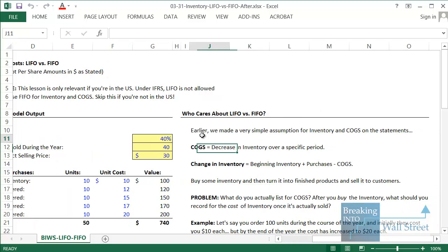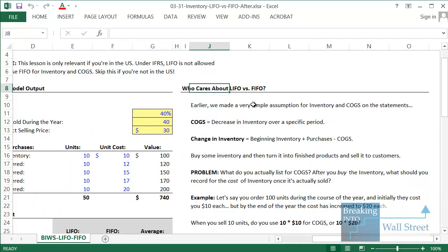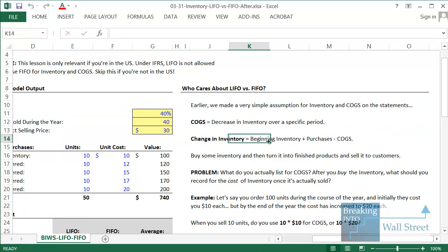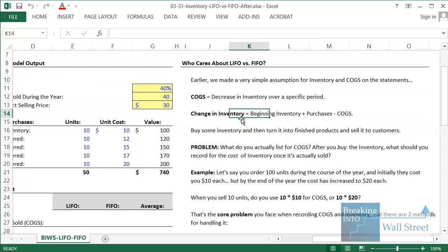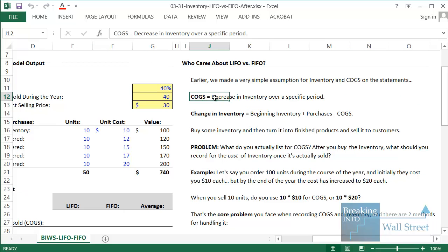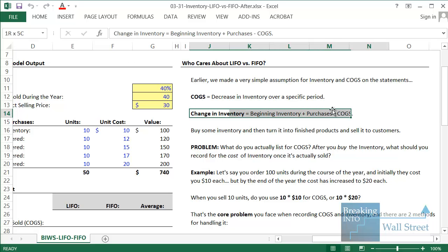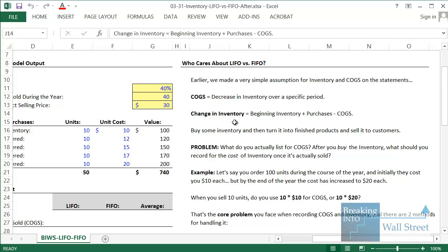The reason why this matters is that earlier on we made a very simple assumption for inventory and cost of goods sold on the financial statements. We said that cost of goods sold represents a decrease in inventory over a specific period, and we assumed that if inventory decreases it means we've sold some of that inventory in the form of finished products to customers. The basic formula was: change in inventory equals beginning inventory plus purchases minus cost of goods sold. For the most part that worked well, but here's the problem.